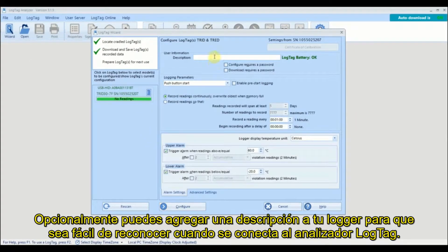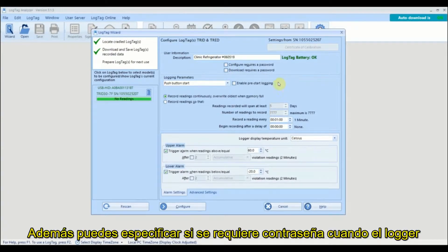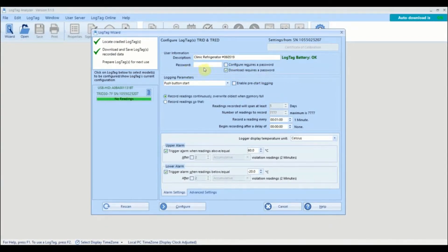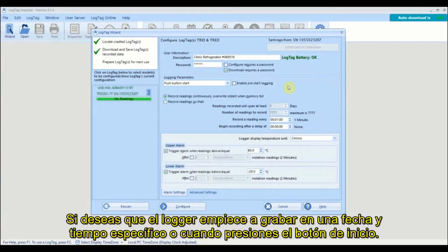Optionally, you can provide a description for your logger so it is easy to identify when the logger is next connected to LogTag Analyzer. You can also specify whether a password is required when the logger is next configured or downloaded to prevent unauthorized access. Select if you wish the logger to start recording at a specific time and date or when you push the start button.